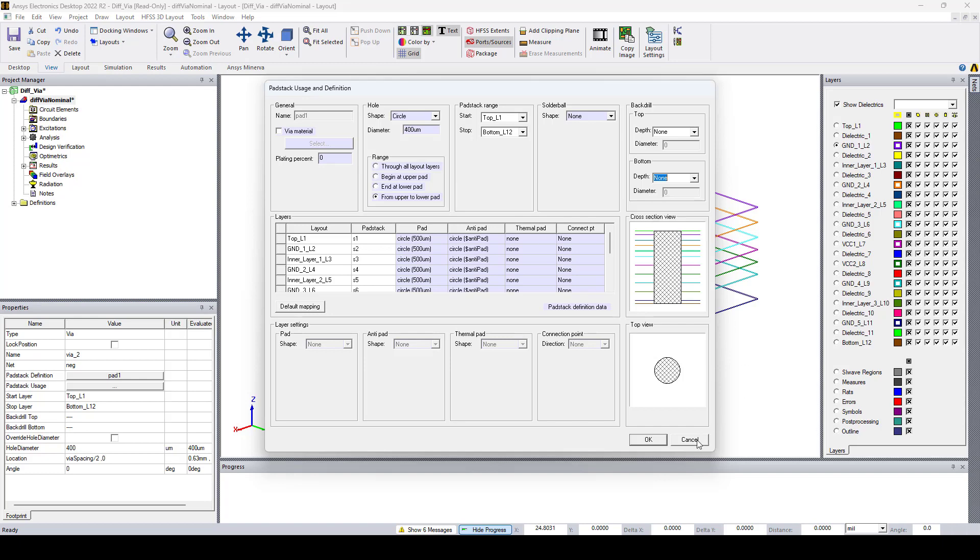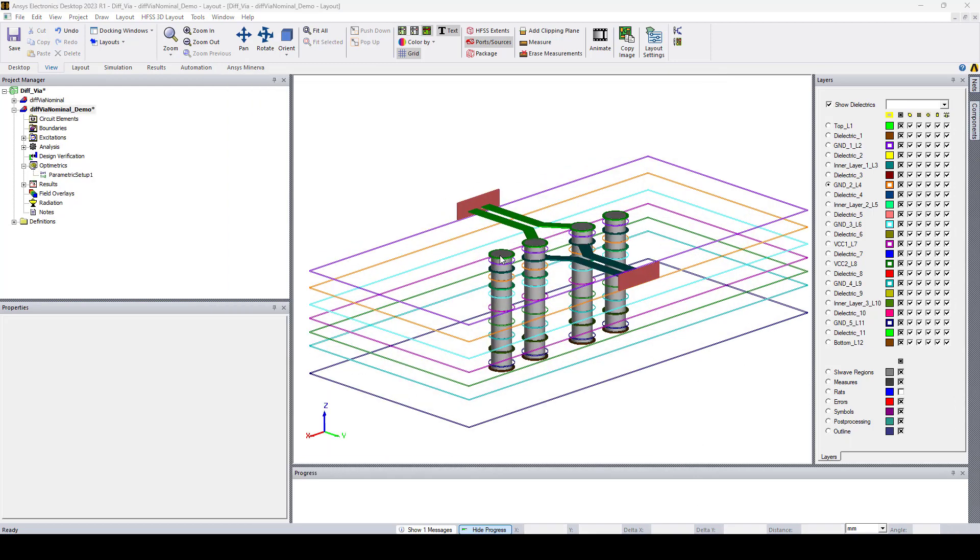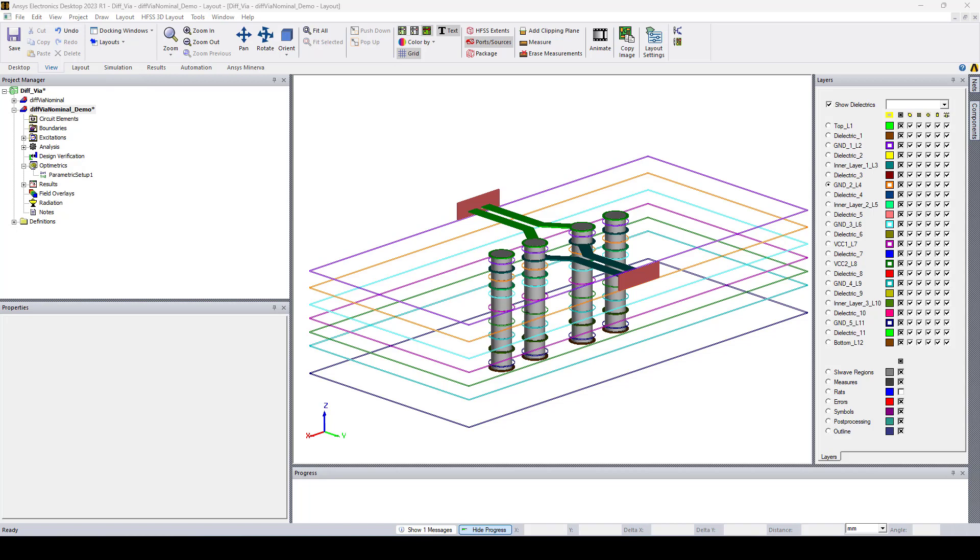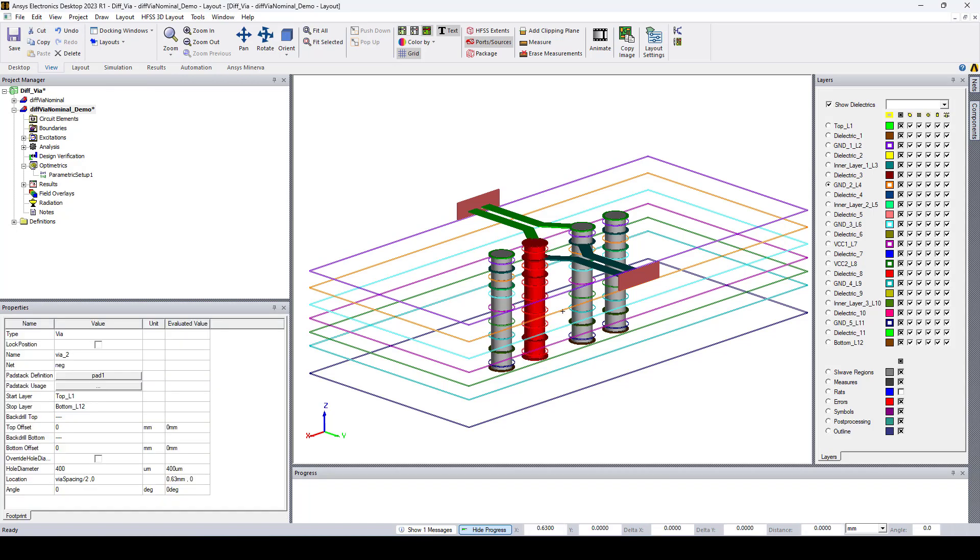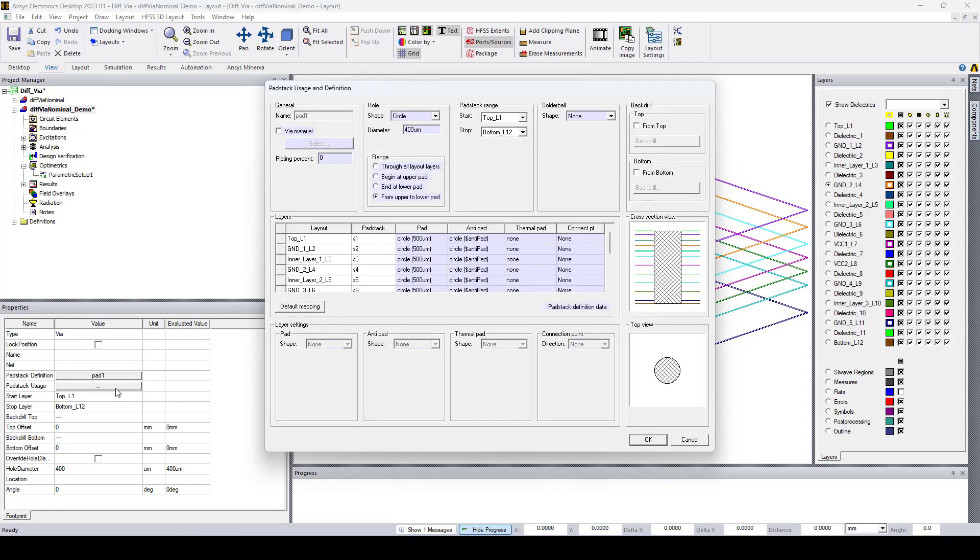Now let's go back to the new release, the 23R1, where we have more flexibility in setting the backtrill. Let's say that I want to set the backtrill for the signal VIAs. So the first thing to do is to select the VIAs, then I'll go to the pad stack usage and definition and open the window.